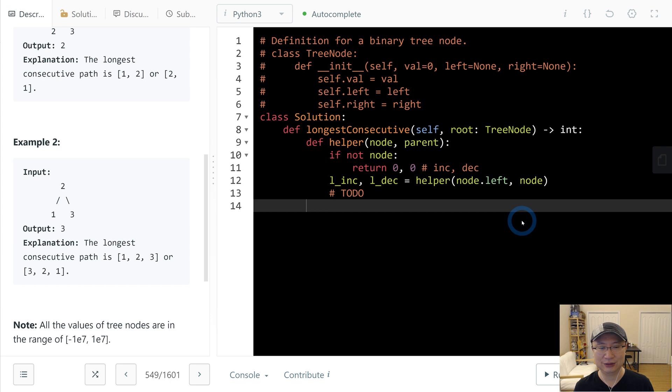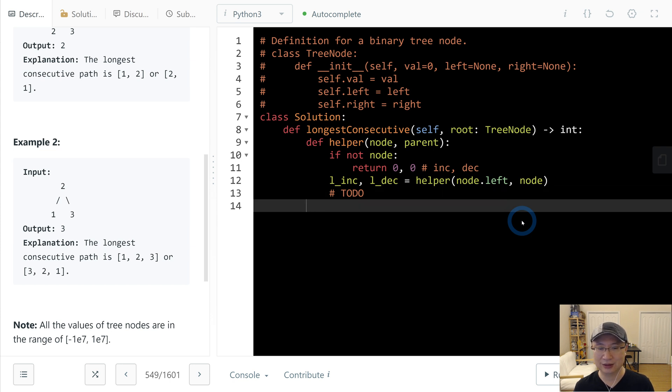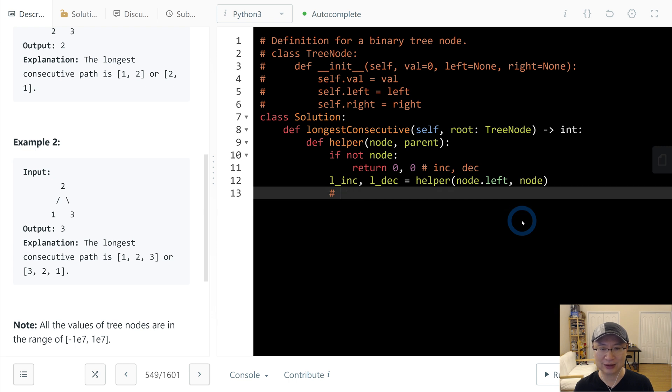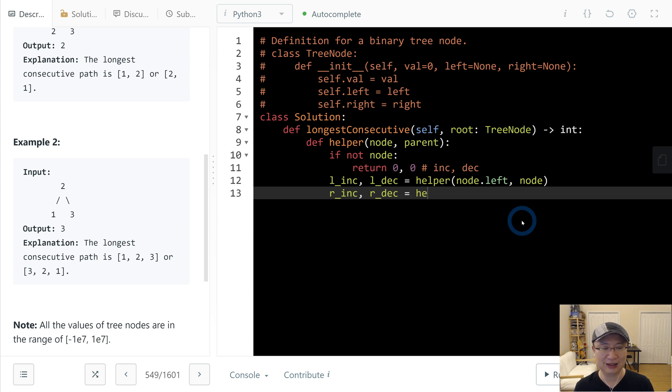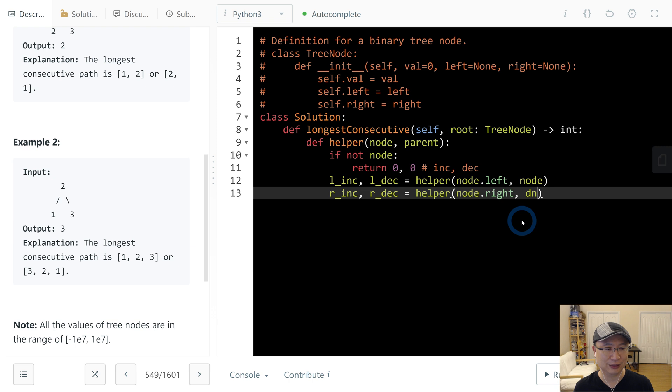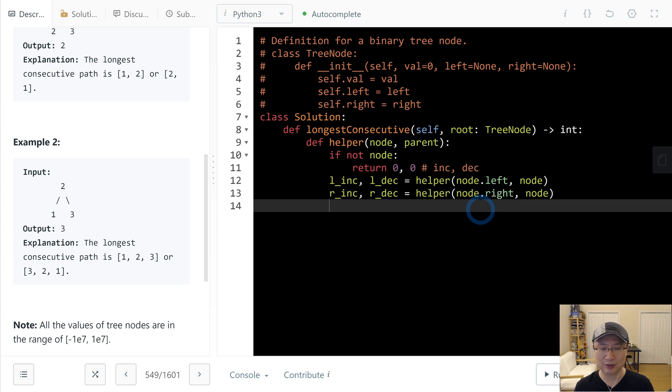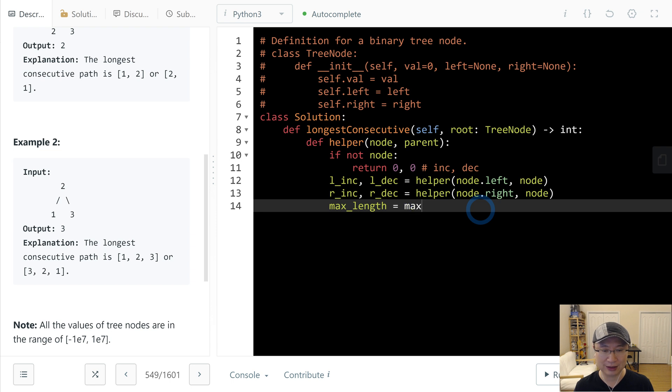Then we need the global value. So global value, let me write R_inc and R_dec as helper node.right and then node. And then it's time to calculate the maximum. So maximum is max_length. This one must be global value. And then max of max_length.